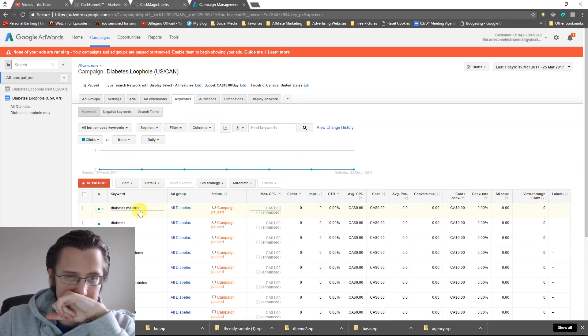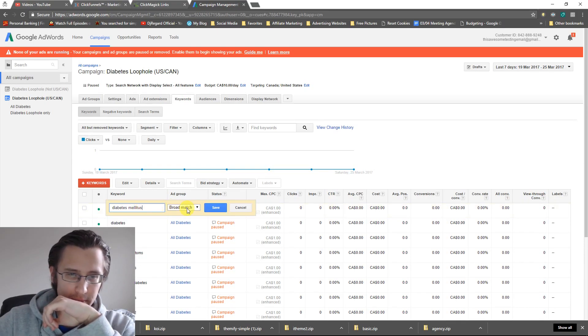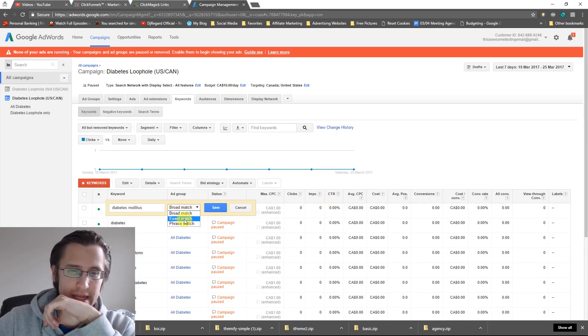So let's see. Let's start with the first one. The broad match type. Actually, let me start off with the exact one.